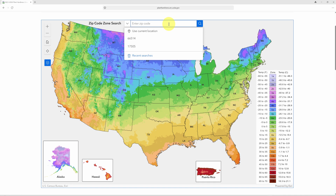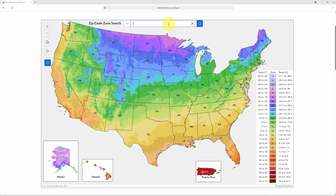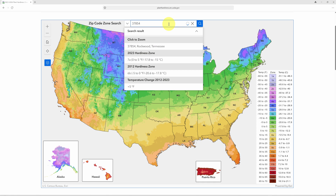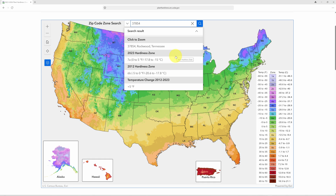Let's search one more — Rockwood, Tennessee. The zip code there is 37854. The information for Rockwood, Tennessee shows again that there's been a five-degree temperature change and the zone has changed from 6B to 7A.